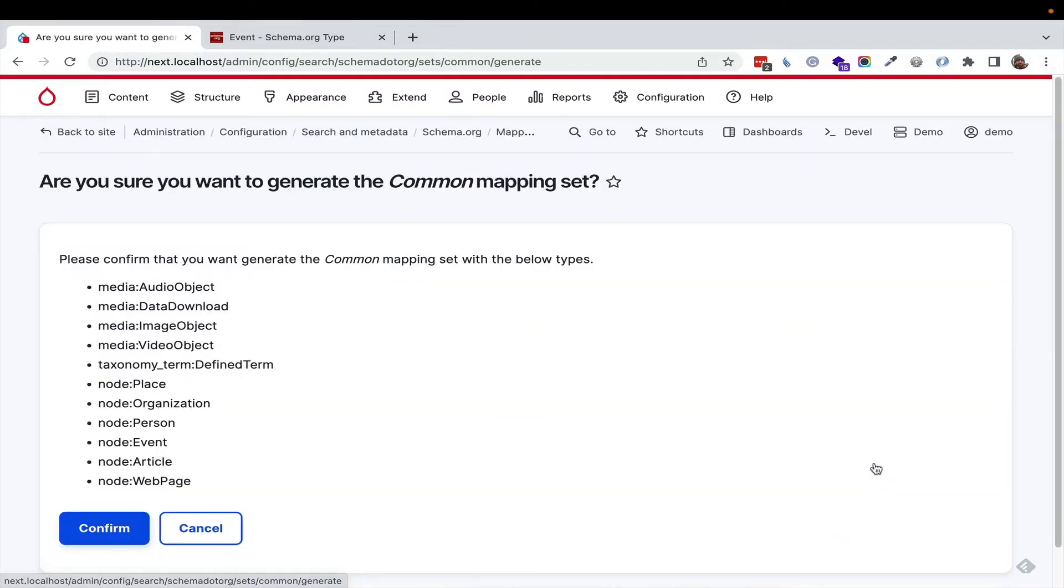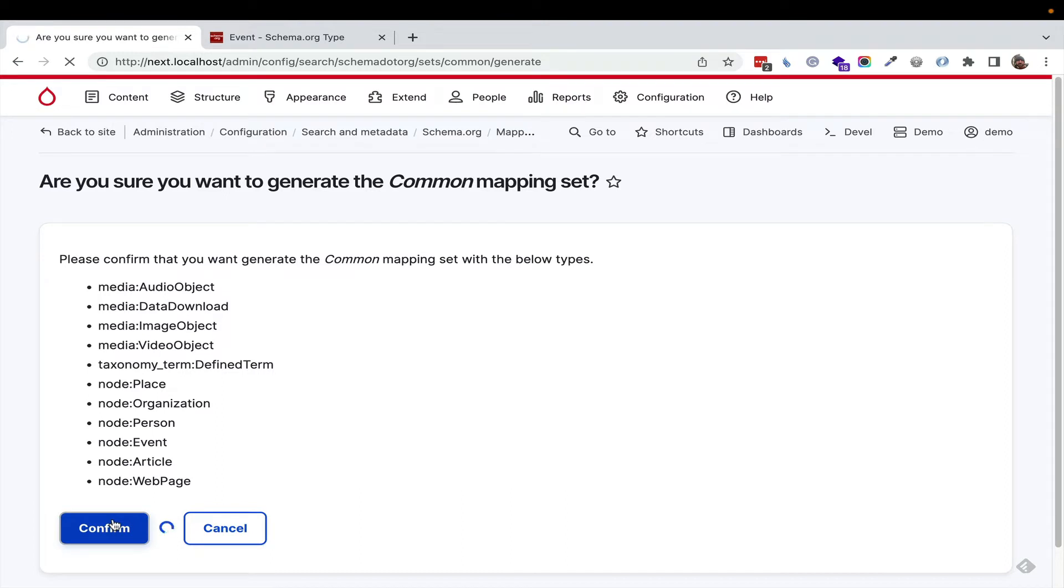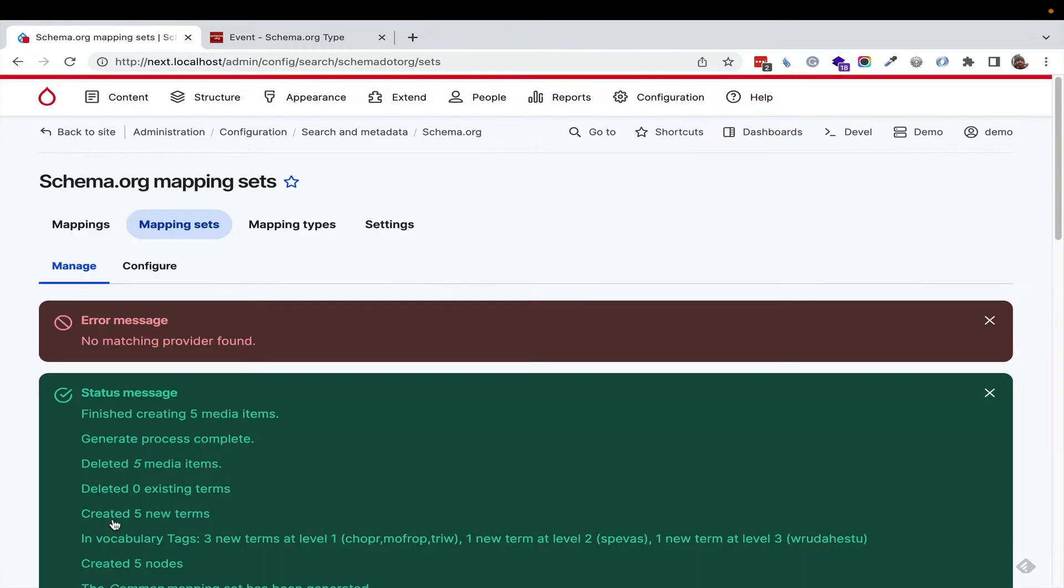For now, we want to generate content so that I can show you the content authoring experience. So, what's happening is Devel Generate is installed, so it's generating content for us.